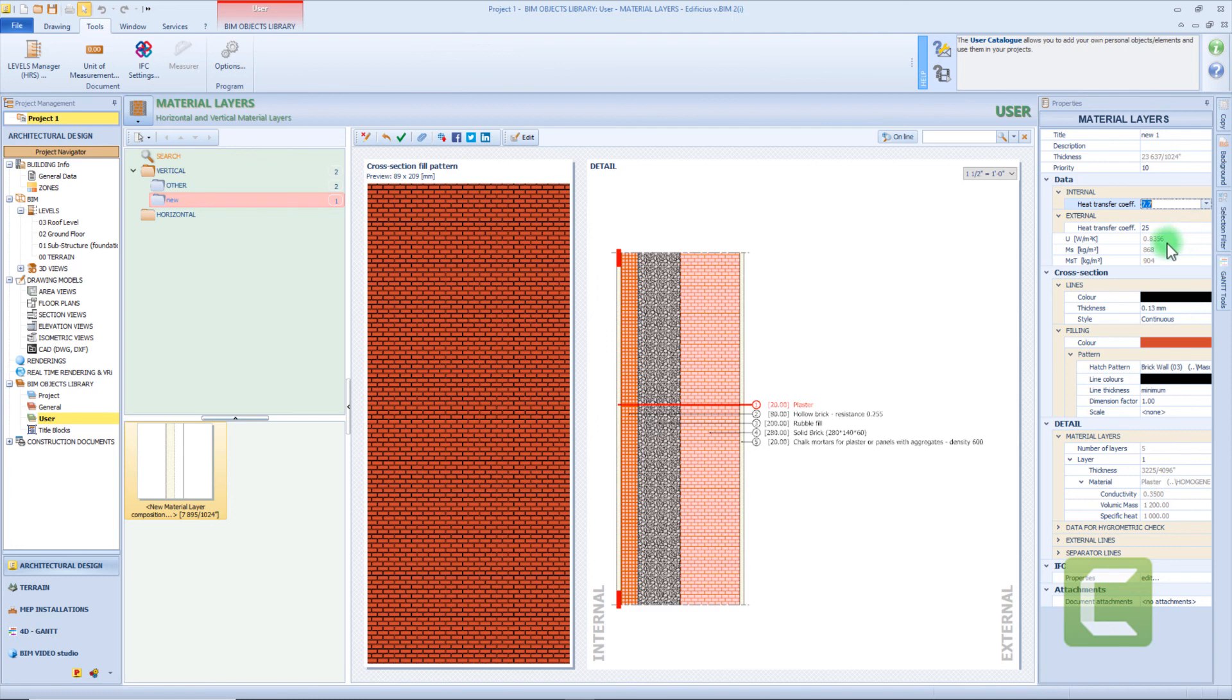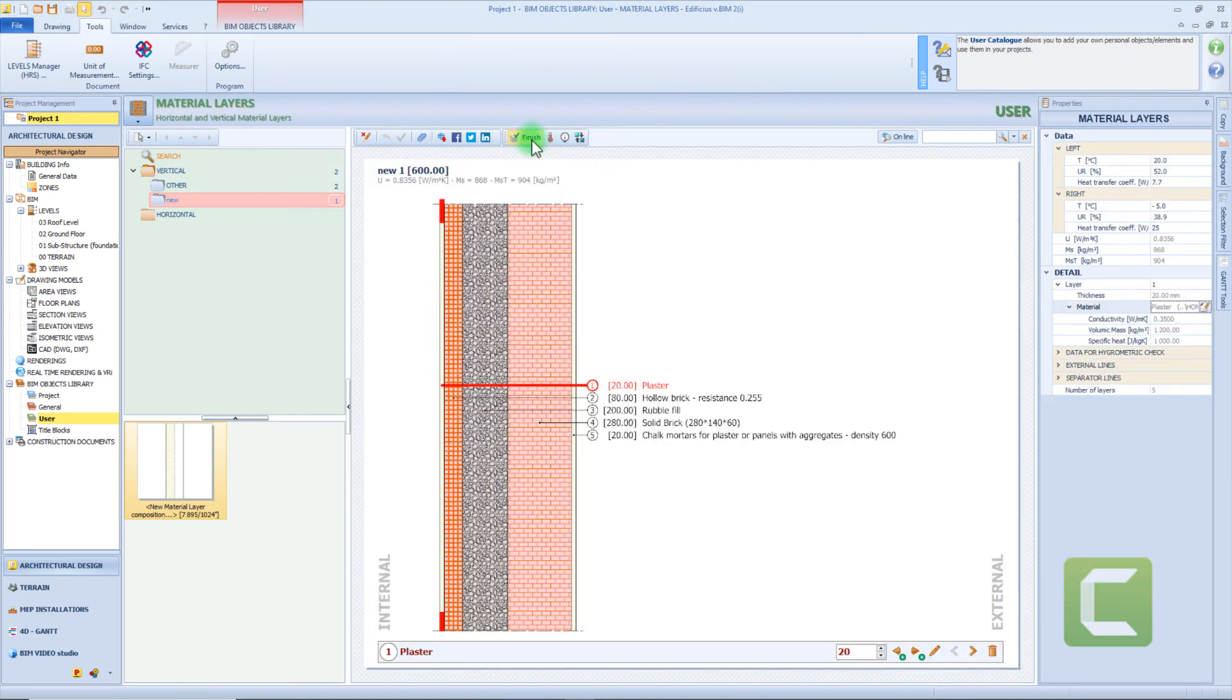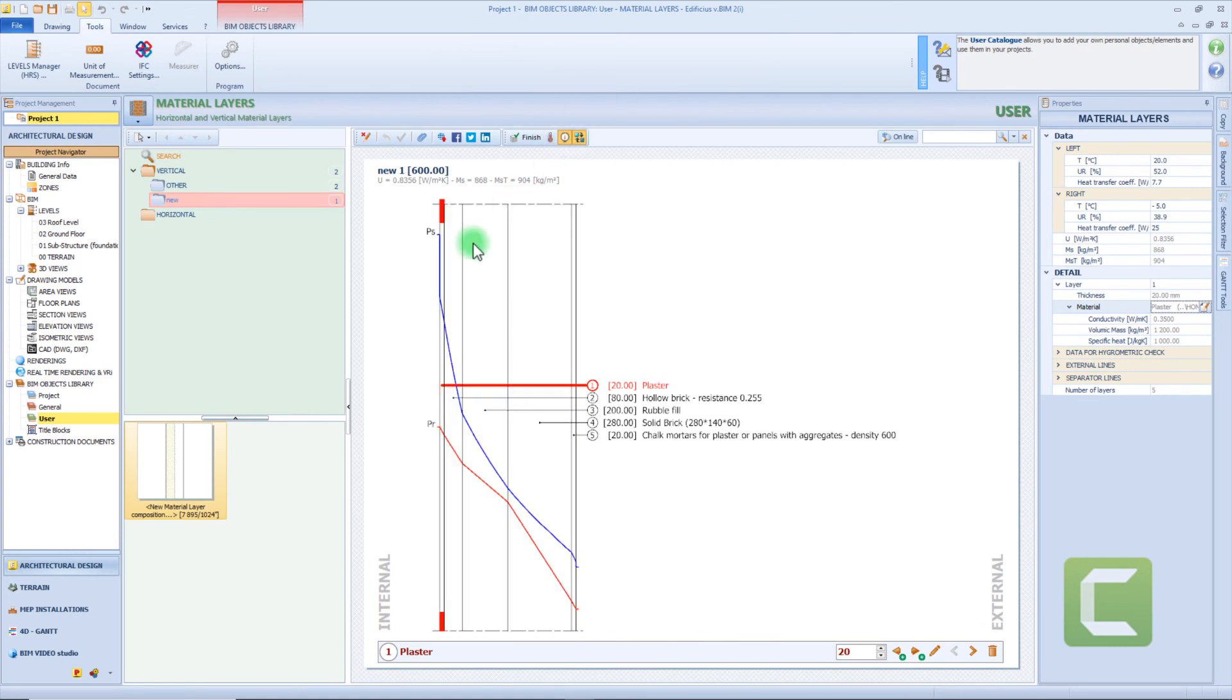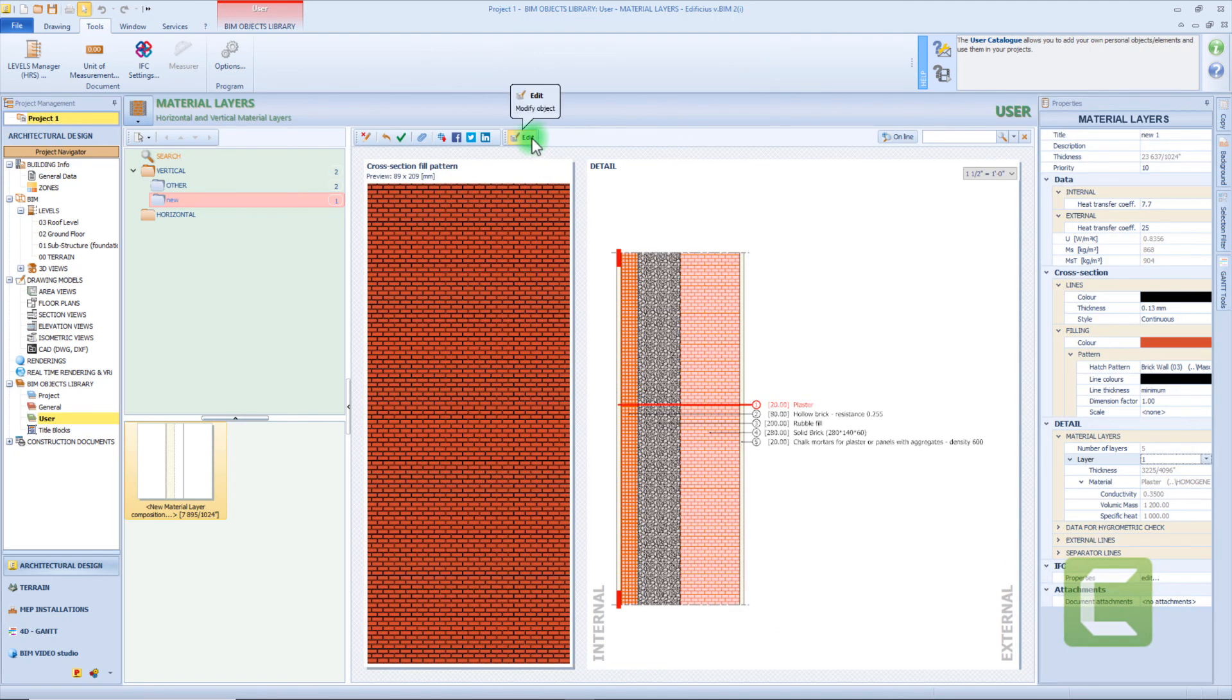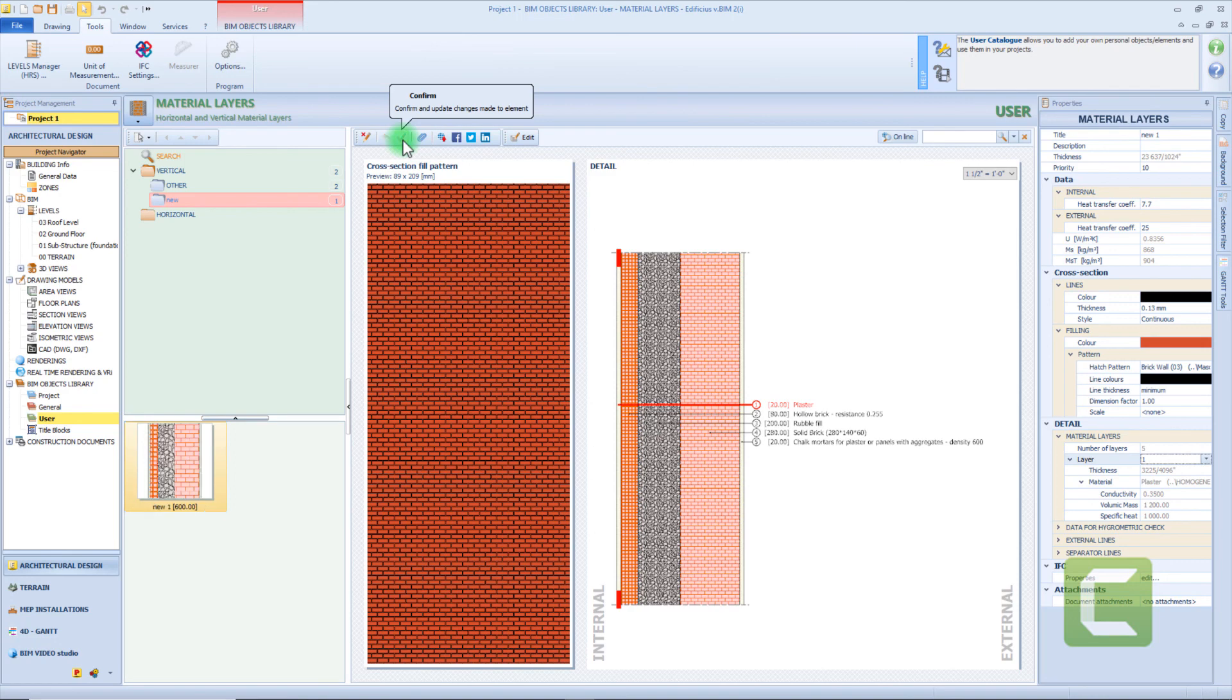But we can also check the characteristics of each layer by selecting it from this box. Speaking of physics characteristics, we can also use this function that allows to visualize the graphic of temperatures and pressure. While coming back to the previous window, we can choose to publish our material layer composition in the online BeamObject library, but also in some social networks. Now let's confirm with this button and our material layer composition will be available from our project.